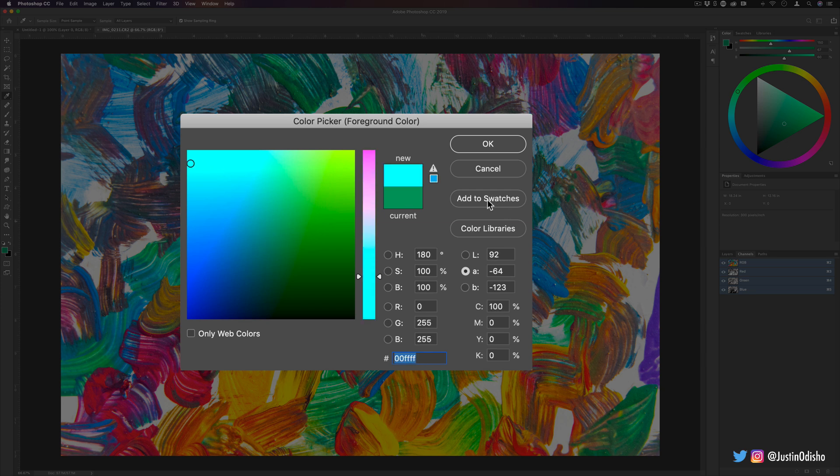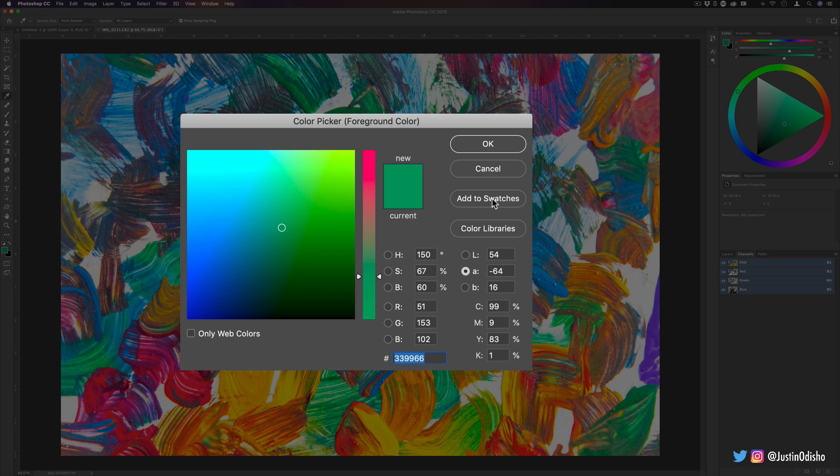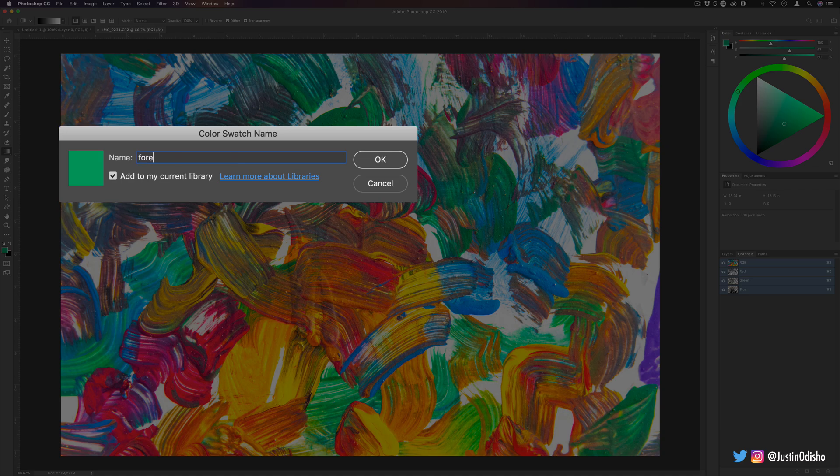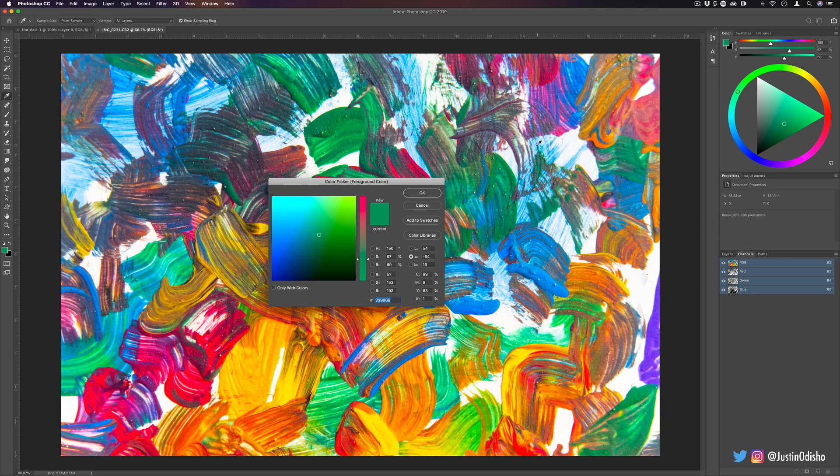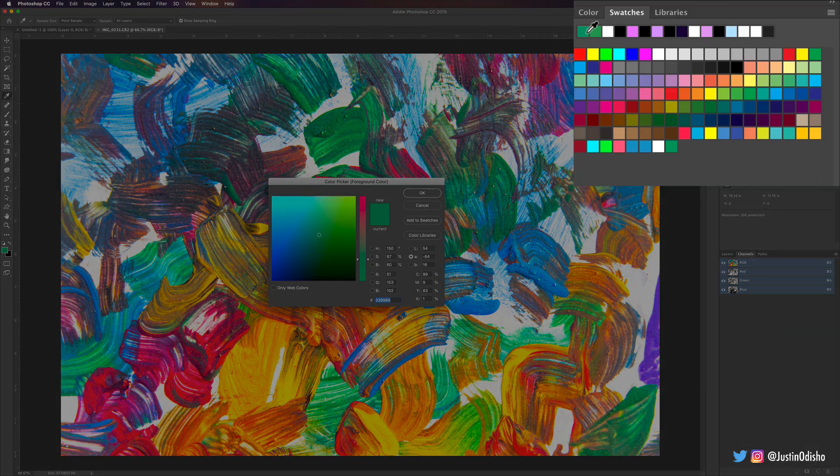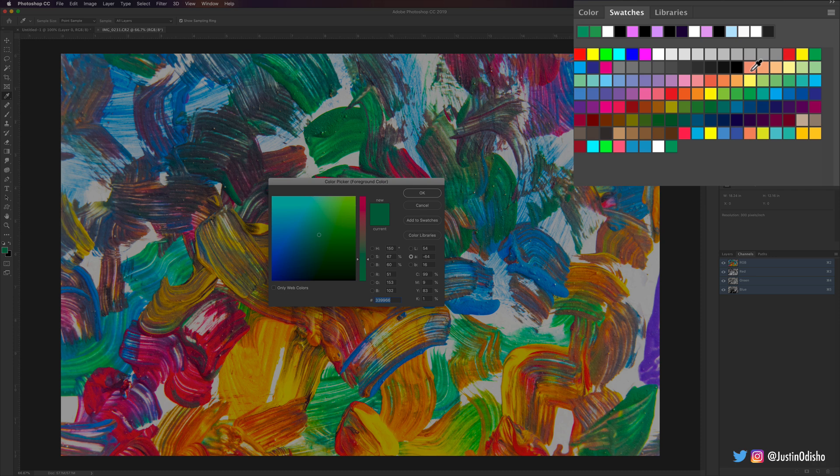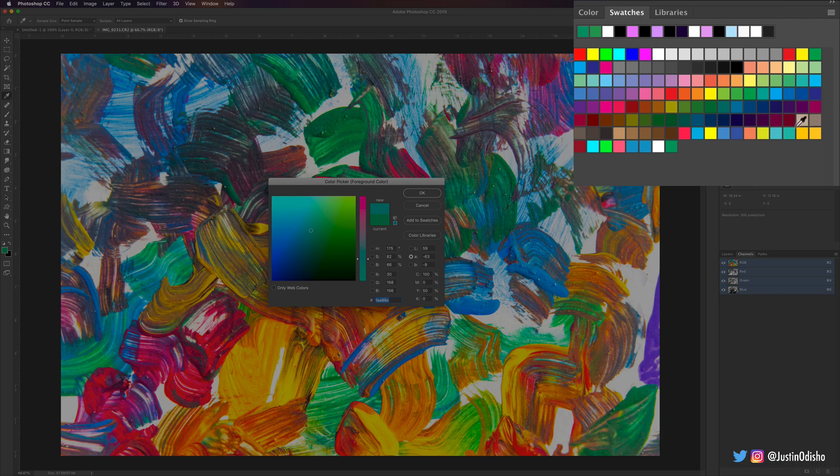Or if I want, I can add it to my swatches. If I want to add the specific color, I can click there, I can give it a specific name like forest green, press OK, and in my swatches you'll see that color I just made is there, along with a bunch of other sample colors that Photoshop has given you. If you ever want to use these swatches, you just click on them and it'll automatically make your foreground color that swatch.